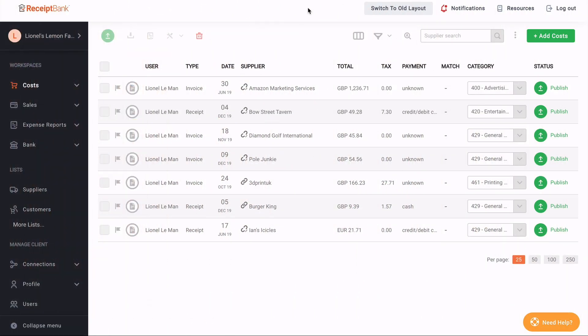So here I am viewing my account here as Lionel's Lemon Fund. As I said, I am logged in as a partner. The first thing I want to show you all is how to access client accounts as a Receipt Bank partner. So click the new client switcher, which is the client name in the top left of the screen.